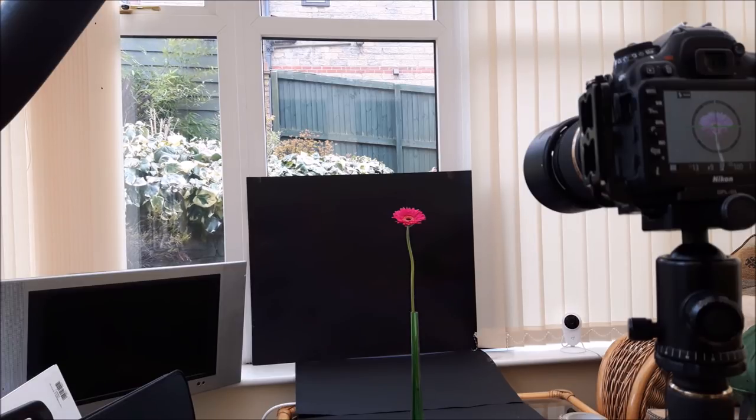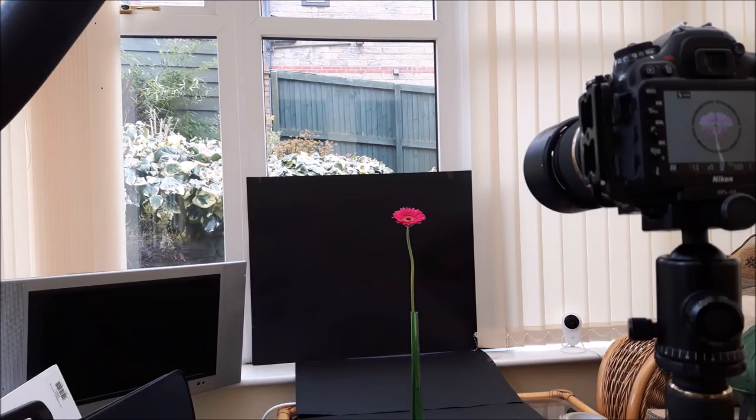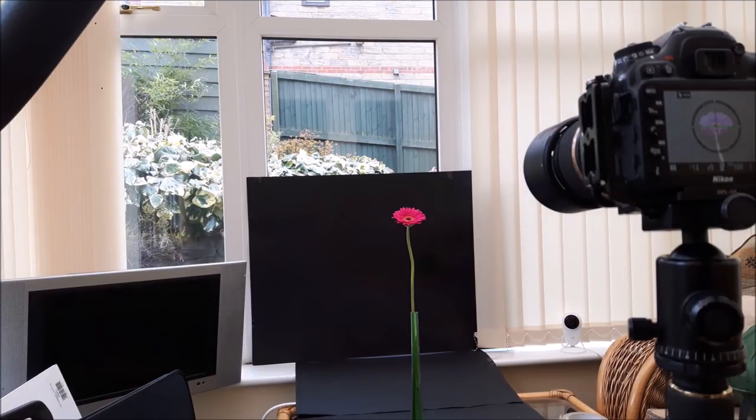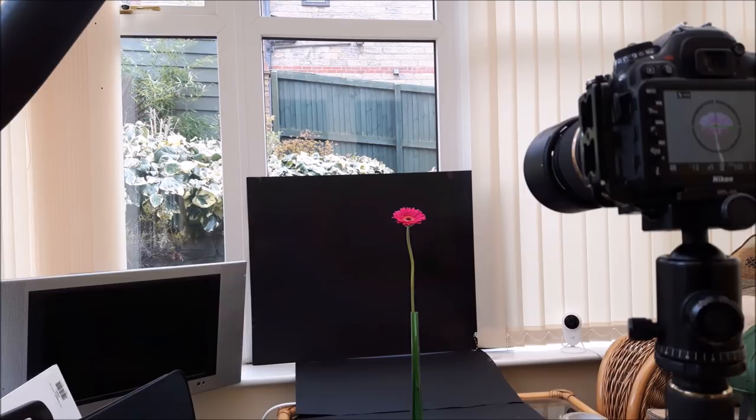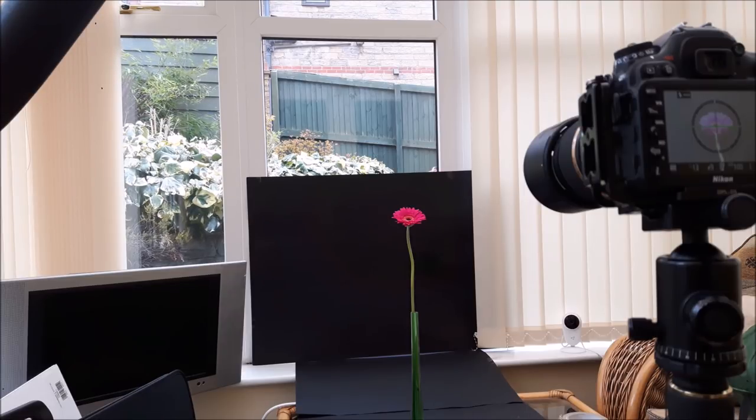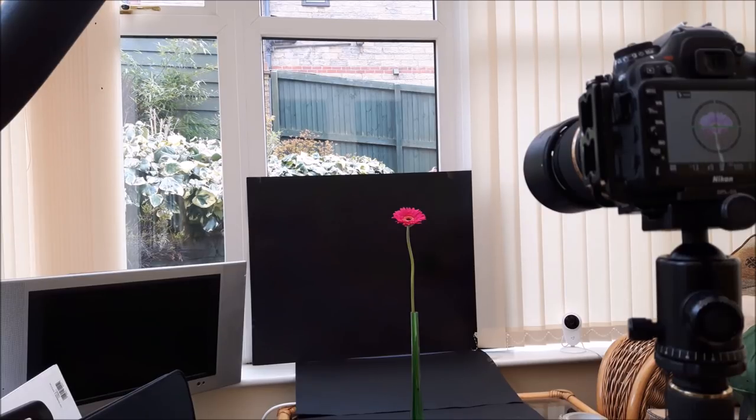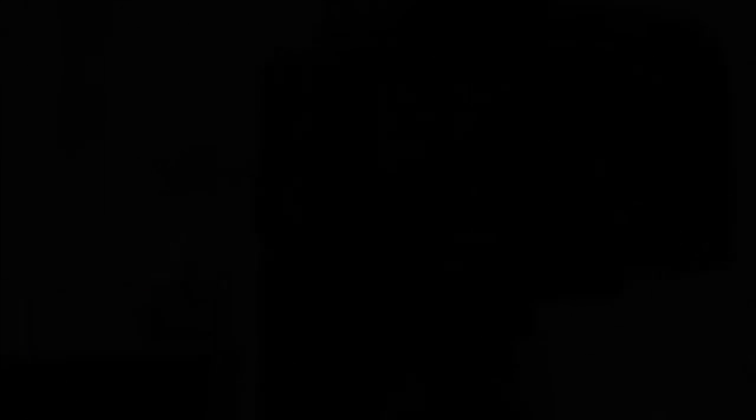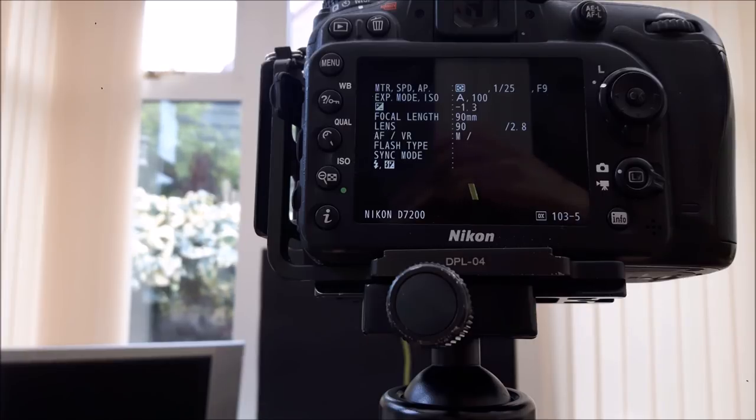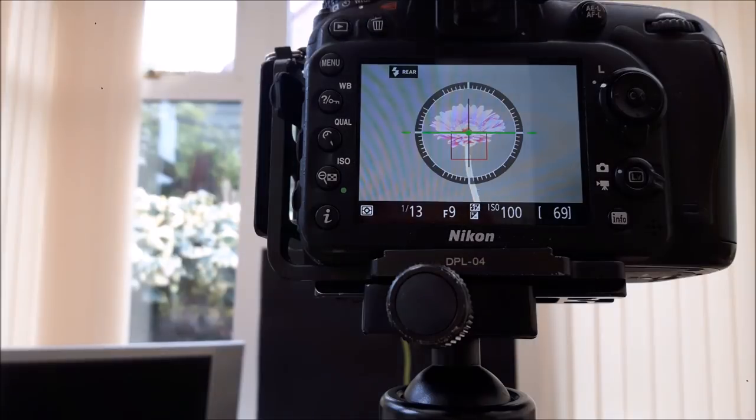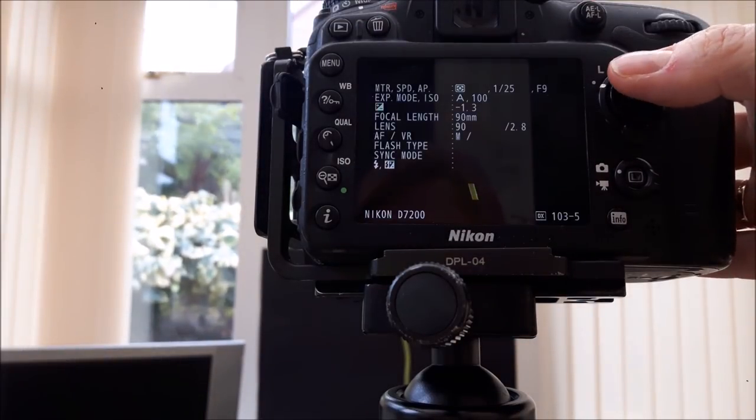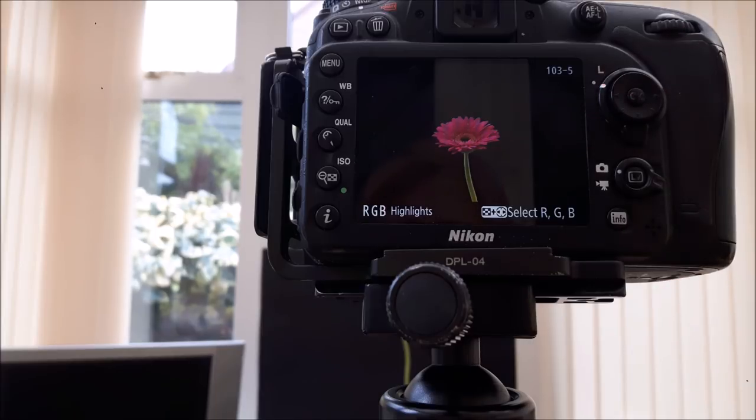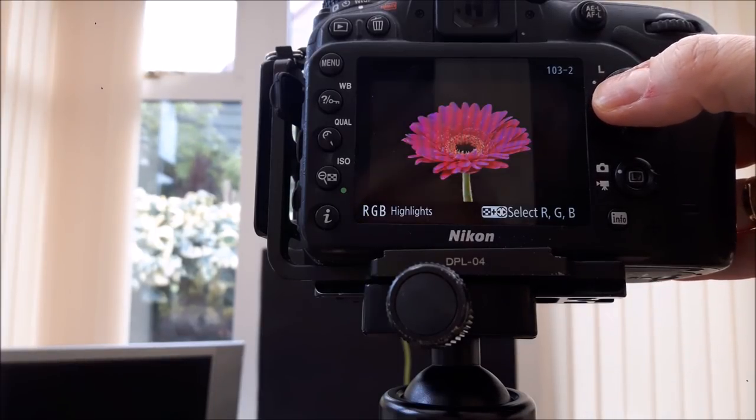You could do this with a normal 17 to 55mm lens, with any lens really. The idea behind shooting these is to turn them into something completely different in post-processing. Camera settings: I've got 1/125th of a second, I'm on f/9, ISO 100, minus 1.3 compensation because I'm shooting on aperture priority, and 90mm focal length.